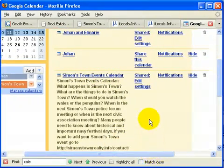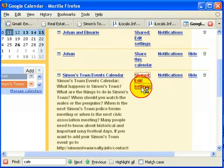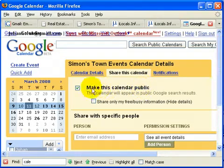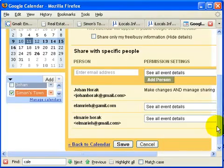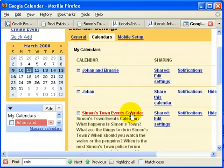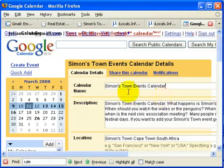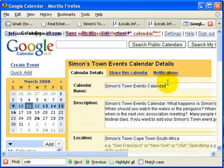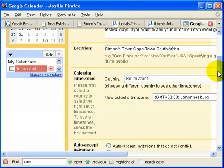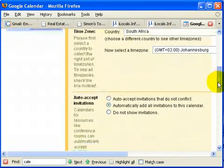What we would like to do is edit the settings. One of the first things you need to do is make this calendar public and then save it. Click Simonstown Events Calendar and then go to Calendar Details and scroll down to the bottom.